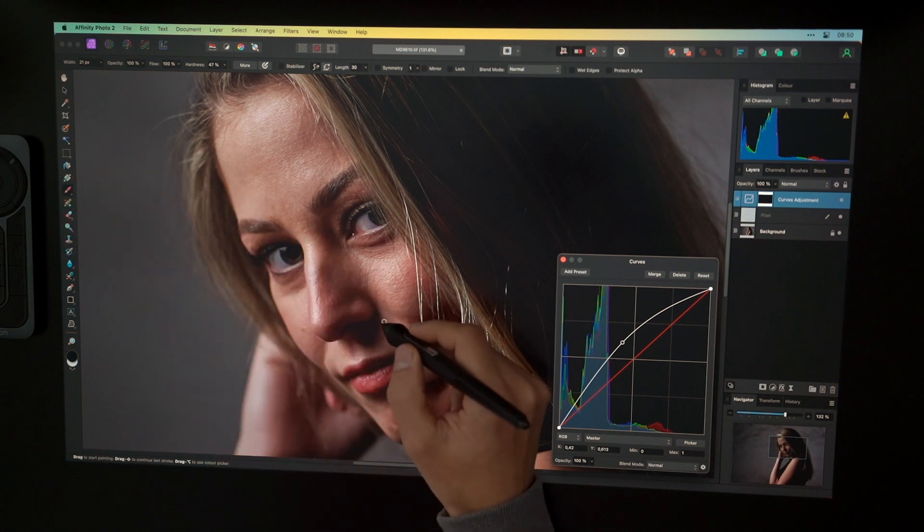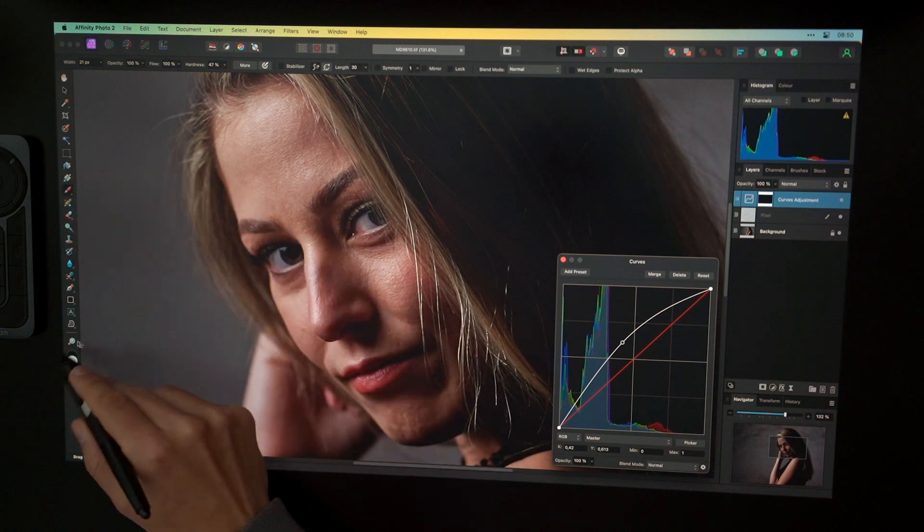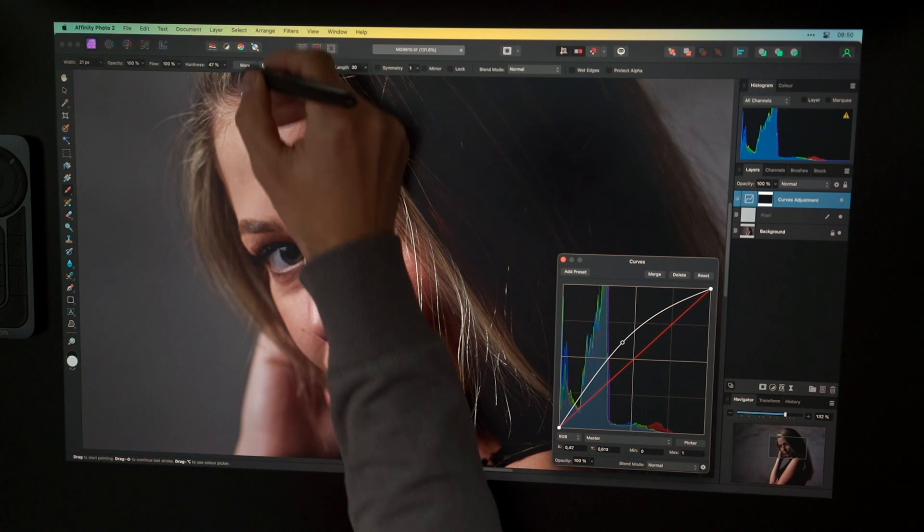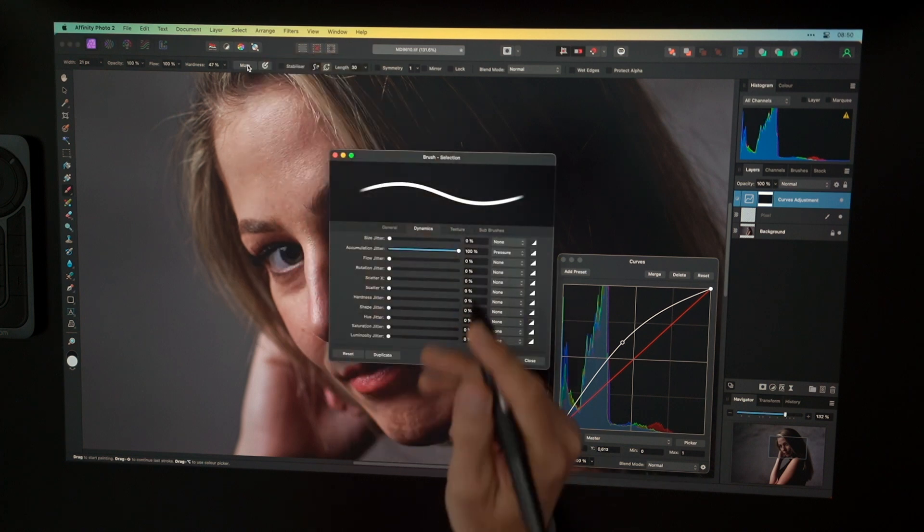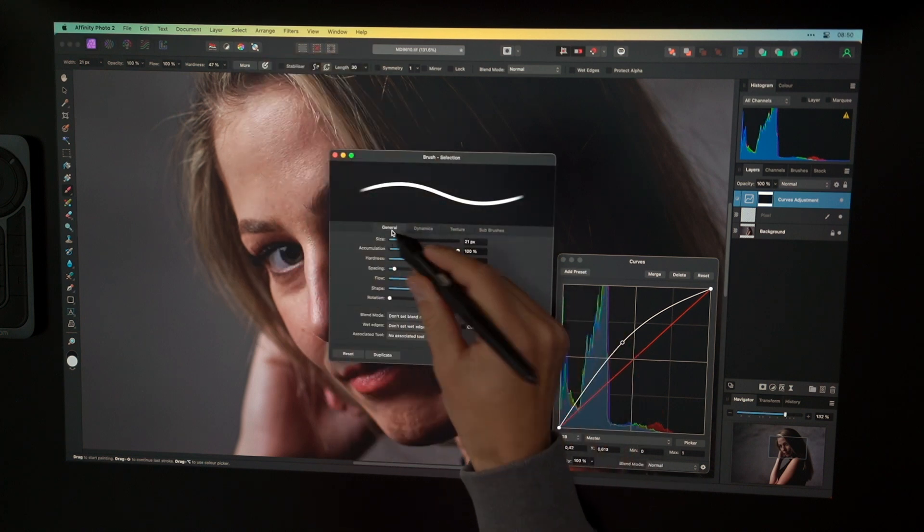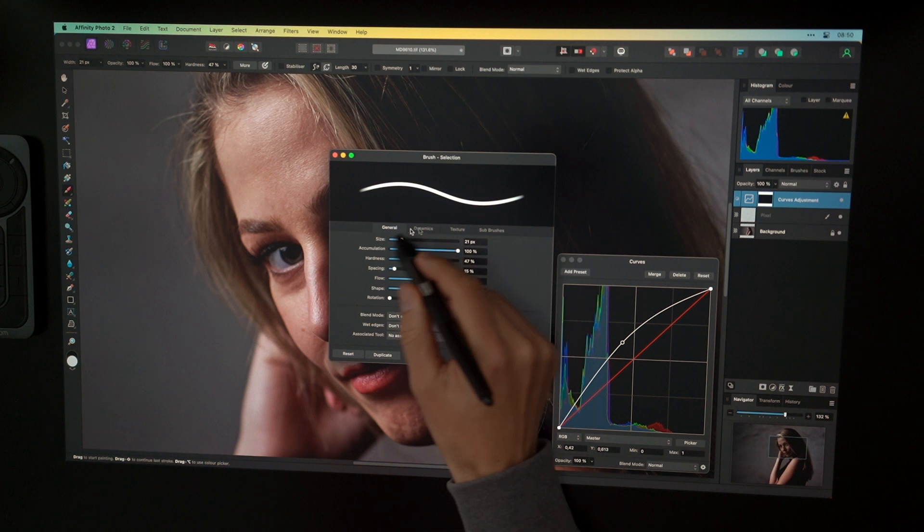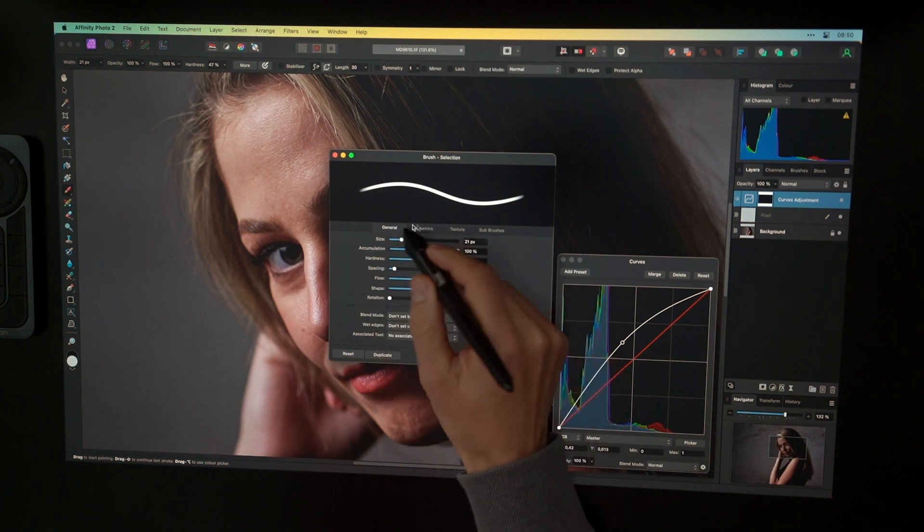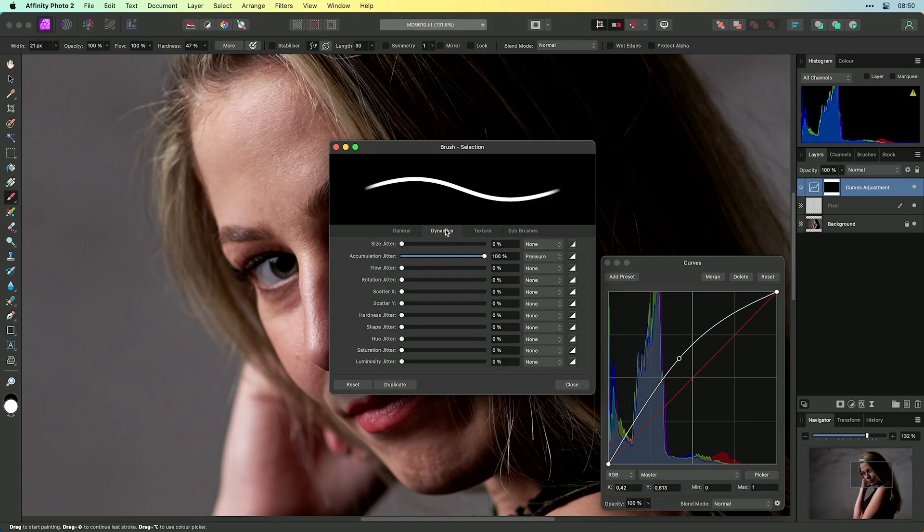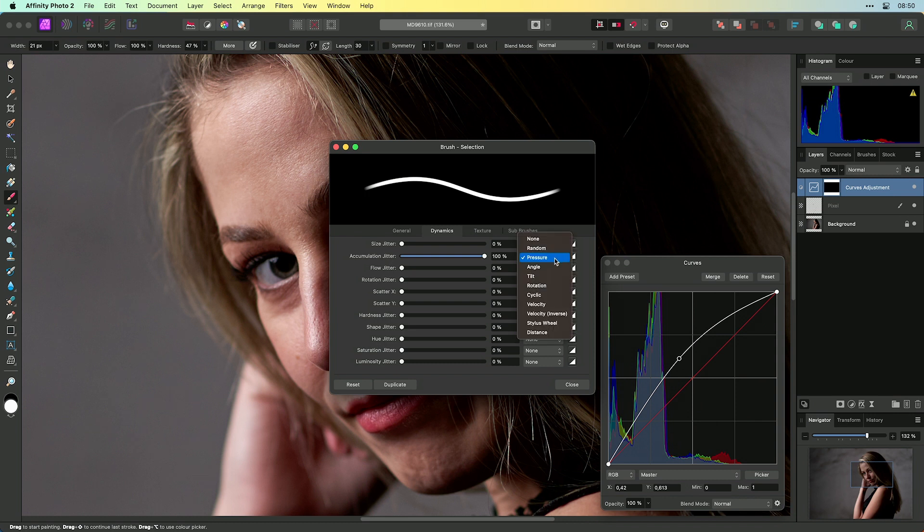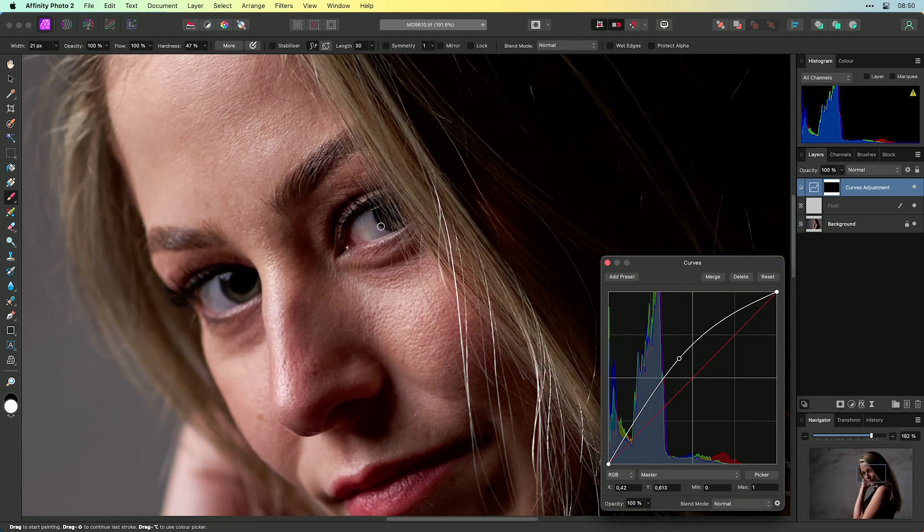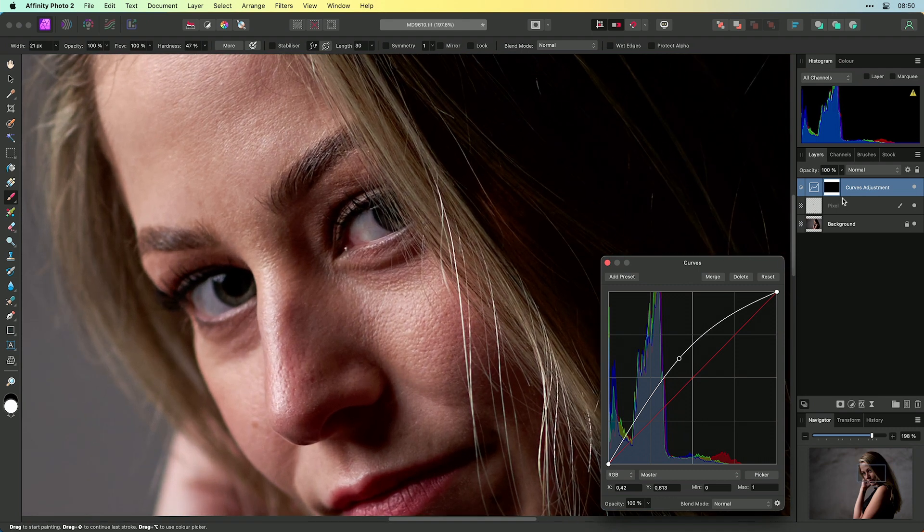And change to the foreground color of white. And here as well if you're working with a graphics tablet, go to the more tab. And inside the more tab you can edit the general settings for the brush. But you can go over to dynamics. And in the dynamics tab you can go to accumulation jitter 100% with the pressure.